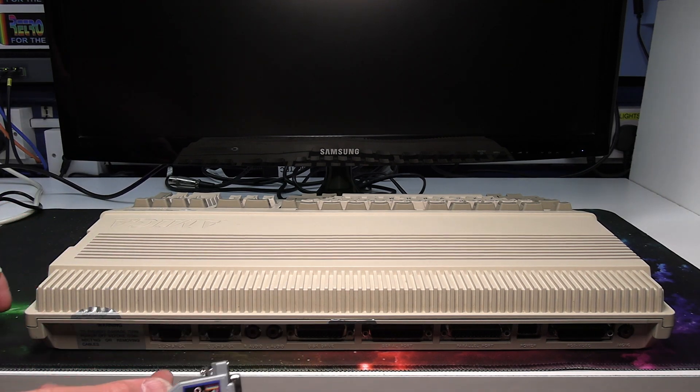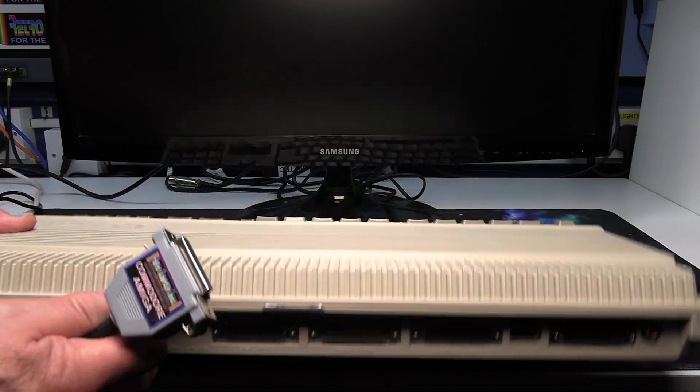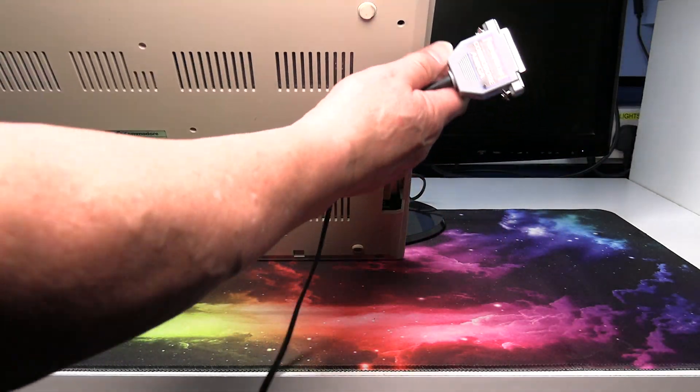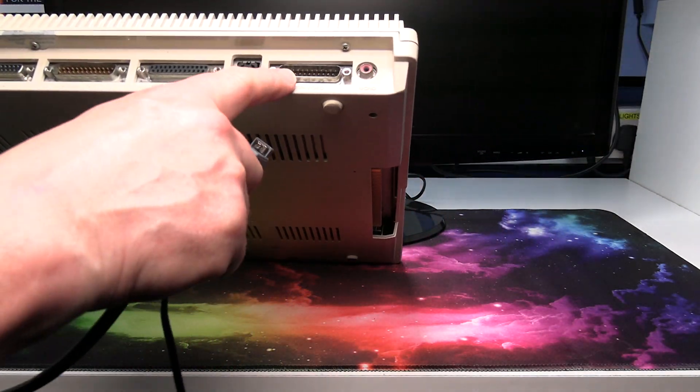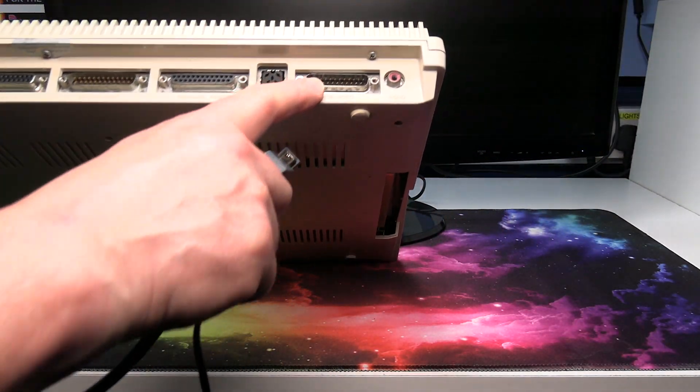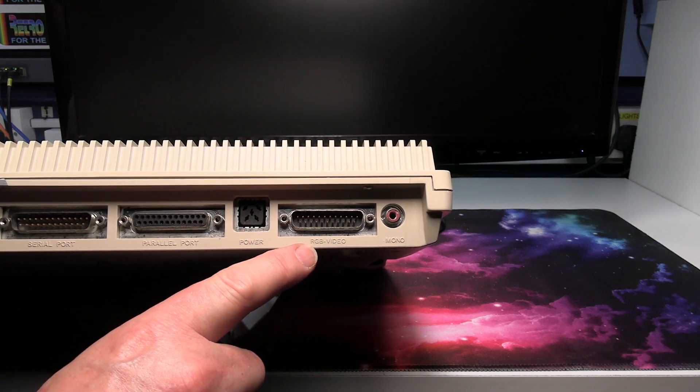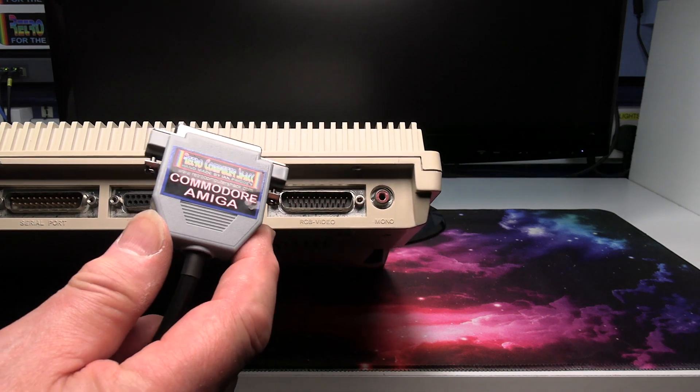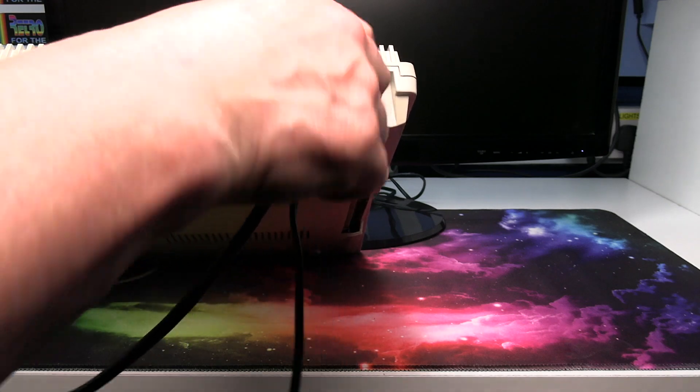The only difference is the connectors are in different places on the back. So we need to first connect the video side which on the 500 is the RGB video right at the end there. So pop that in there.